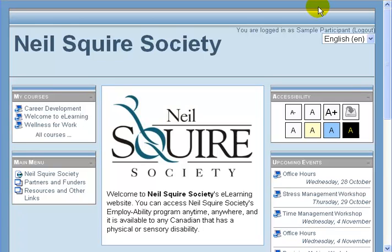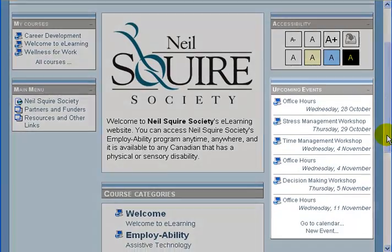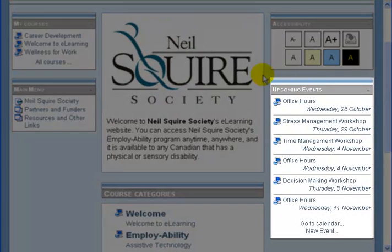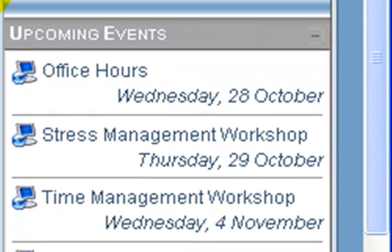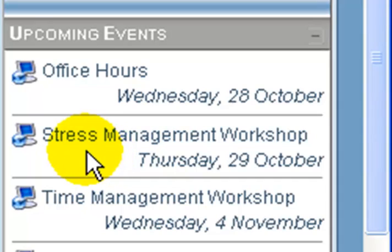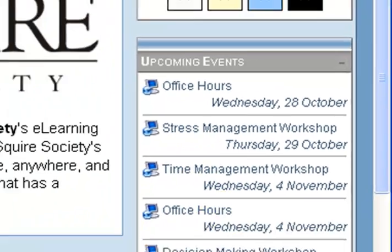Now that I've signed in, an interesting thing related to the calendar — found on the right-hand sidebar — is the upcoming events. Different events that are on the calendar can be seen here. I can see there's office hours on Wednesday and the stress management workshop on Thursday, and I can click on any of them to get more information.